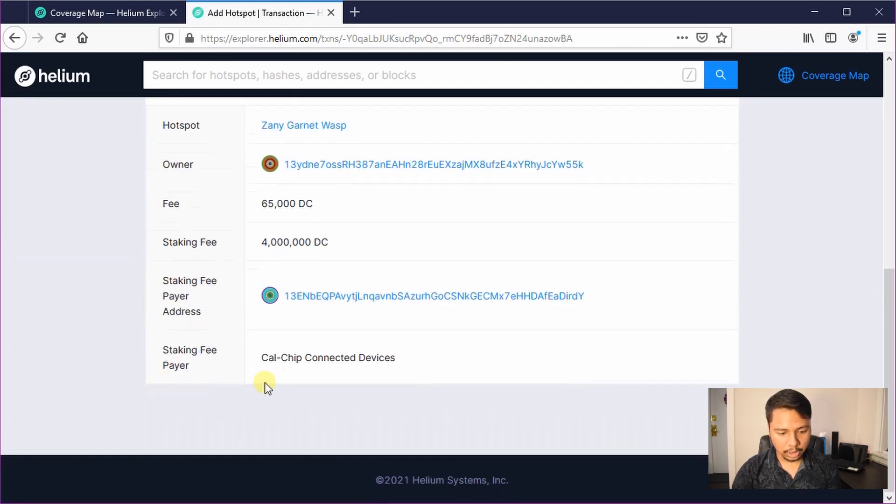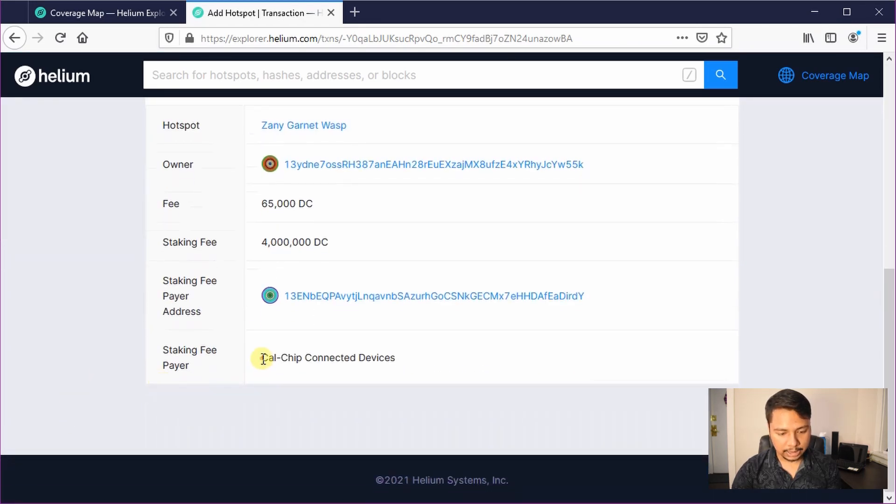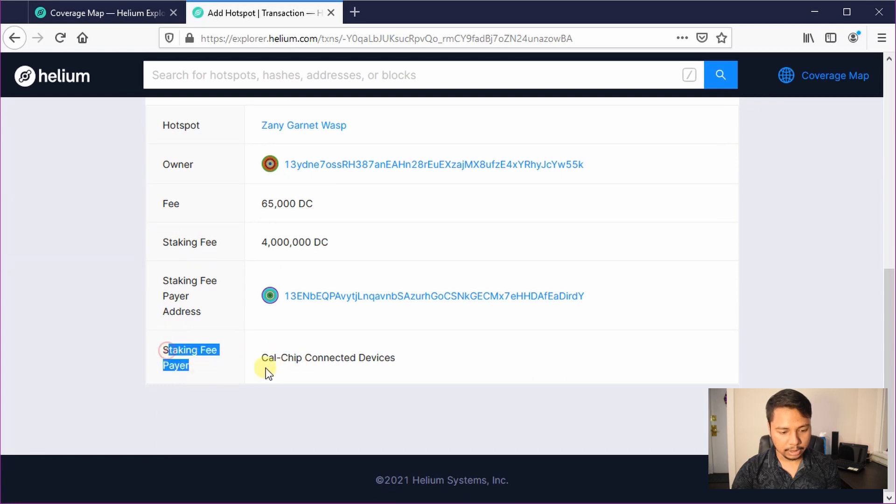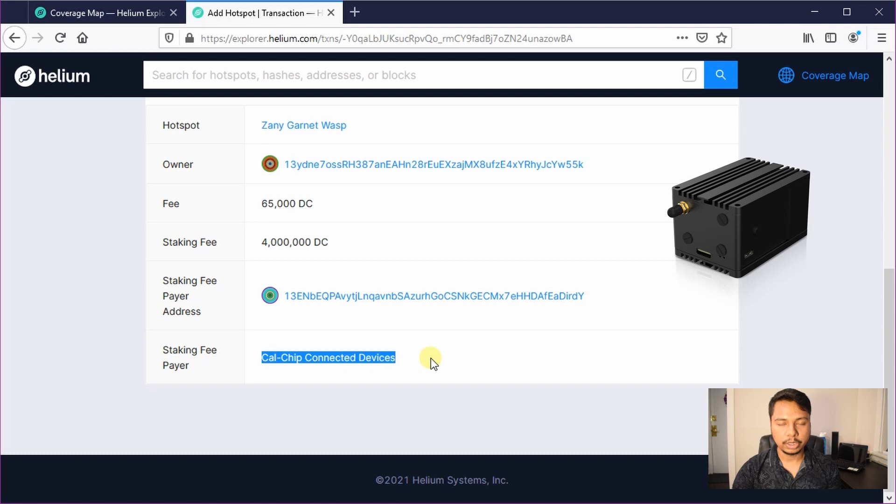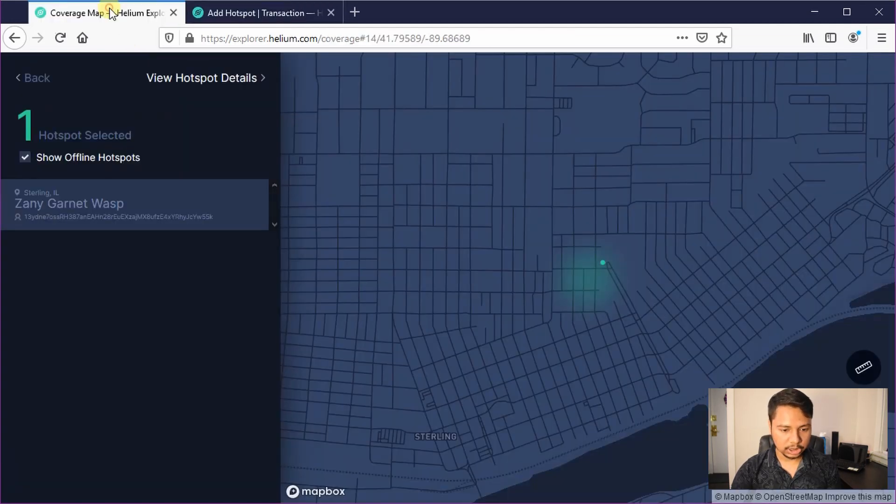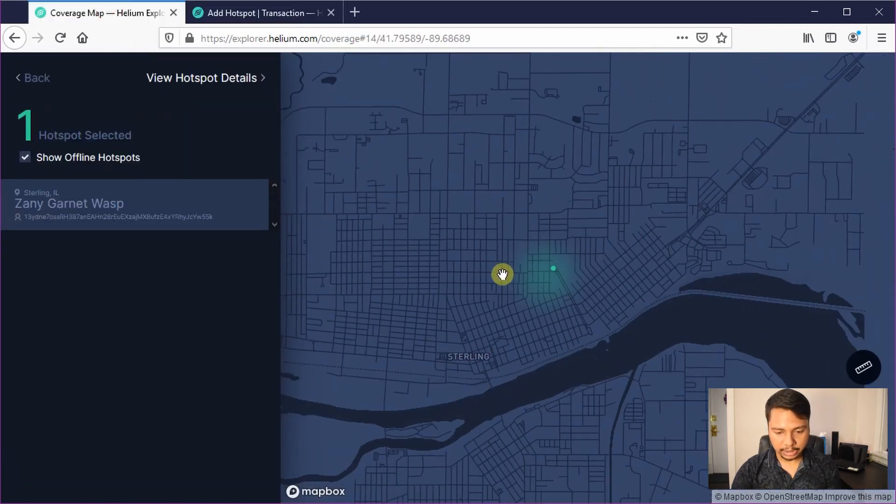So then you can scroll down and you can see in the staking field pair, here you can see this is calchip connected devices which means this is a rack hotspot.